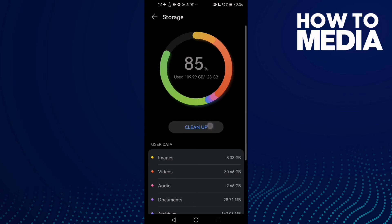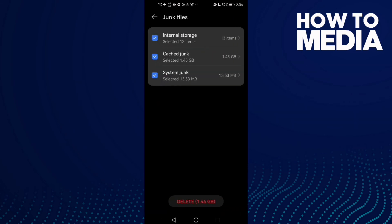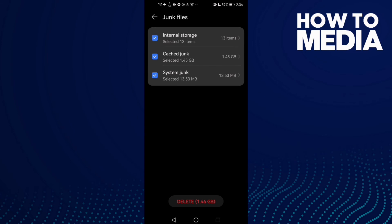Now you need to find the Junk Files, and as you see here, you will find Cached Junk. You need to clear your phone cache, so just select it and then click Delete.